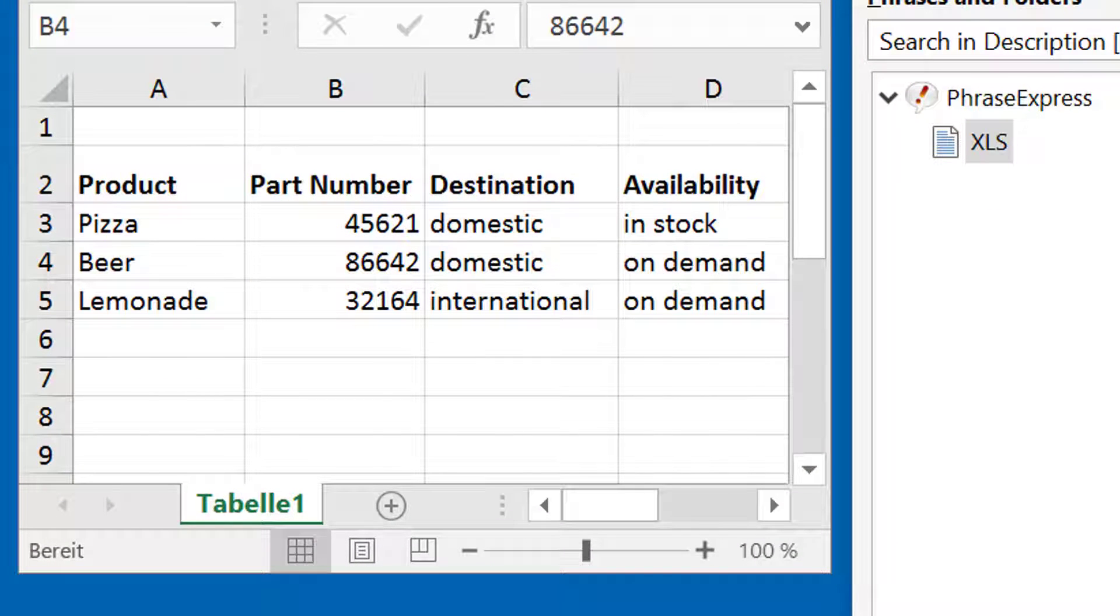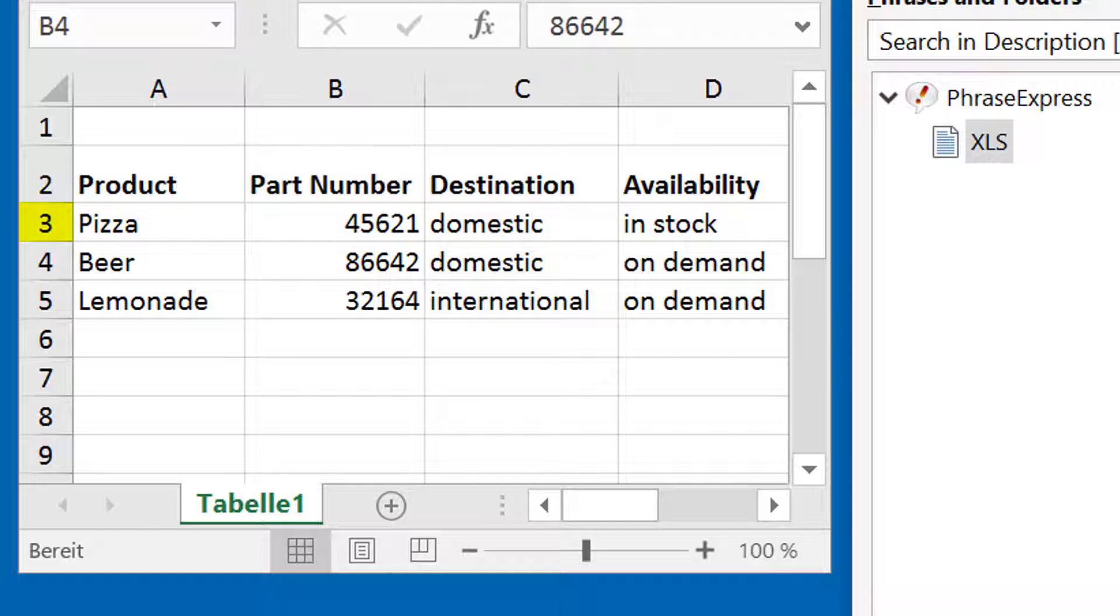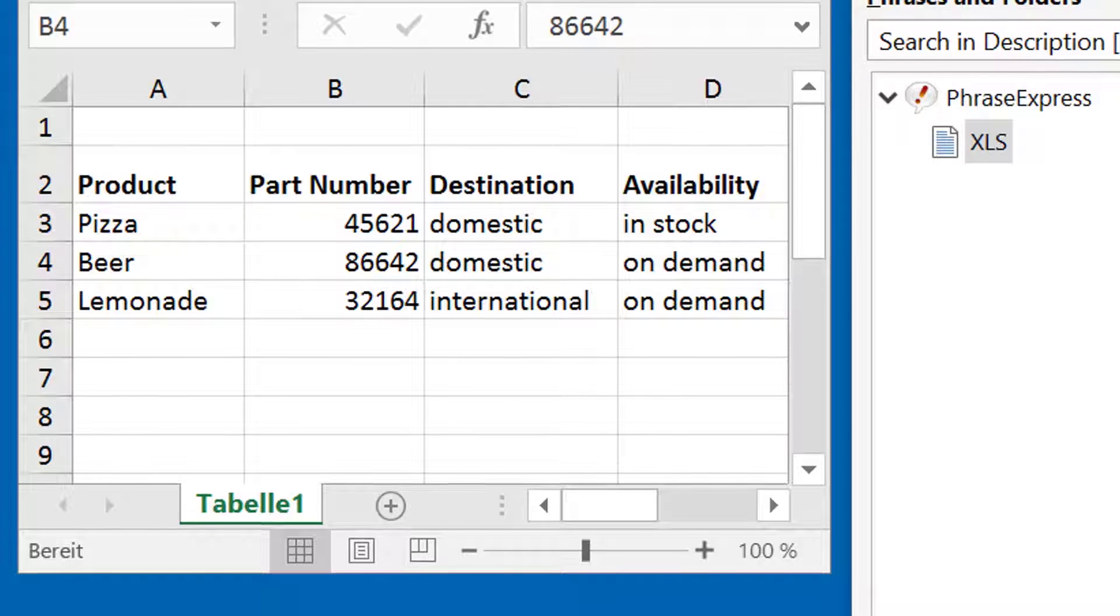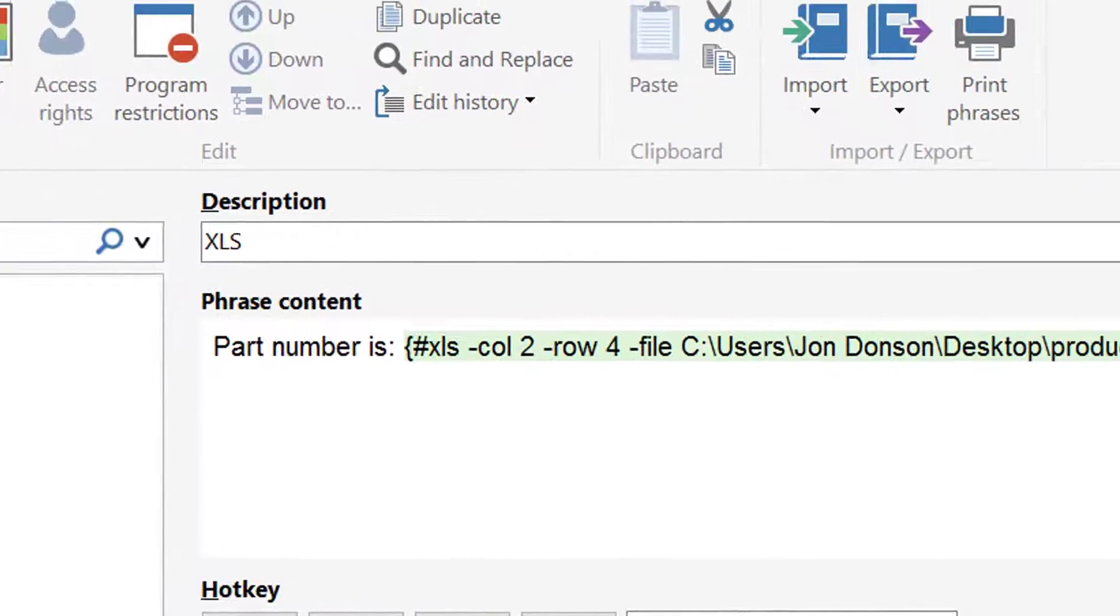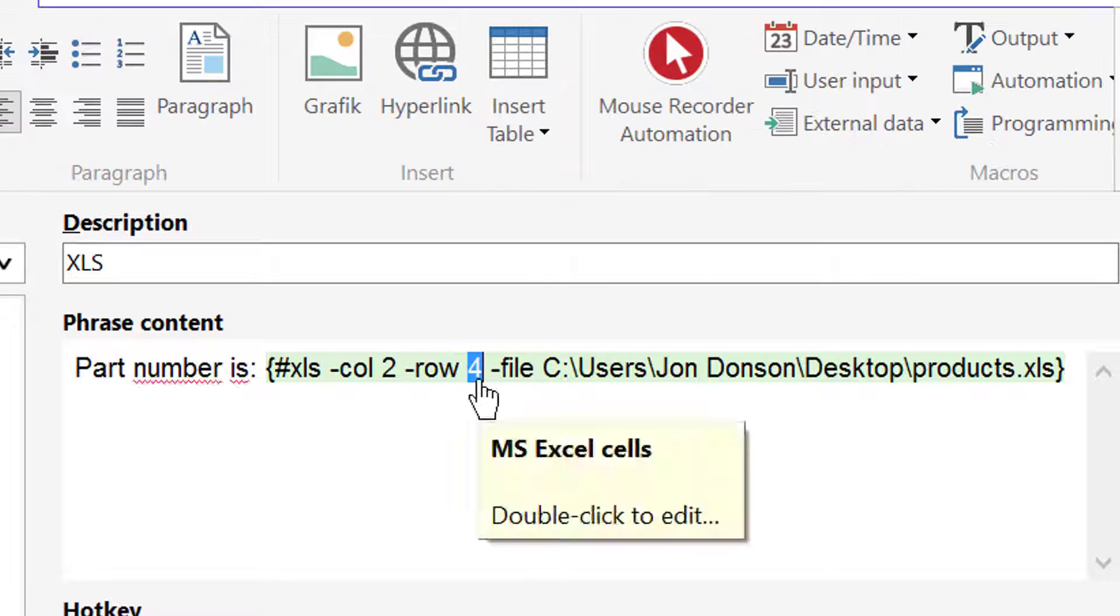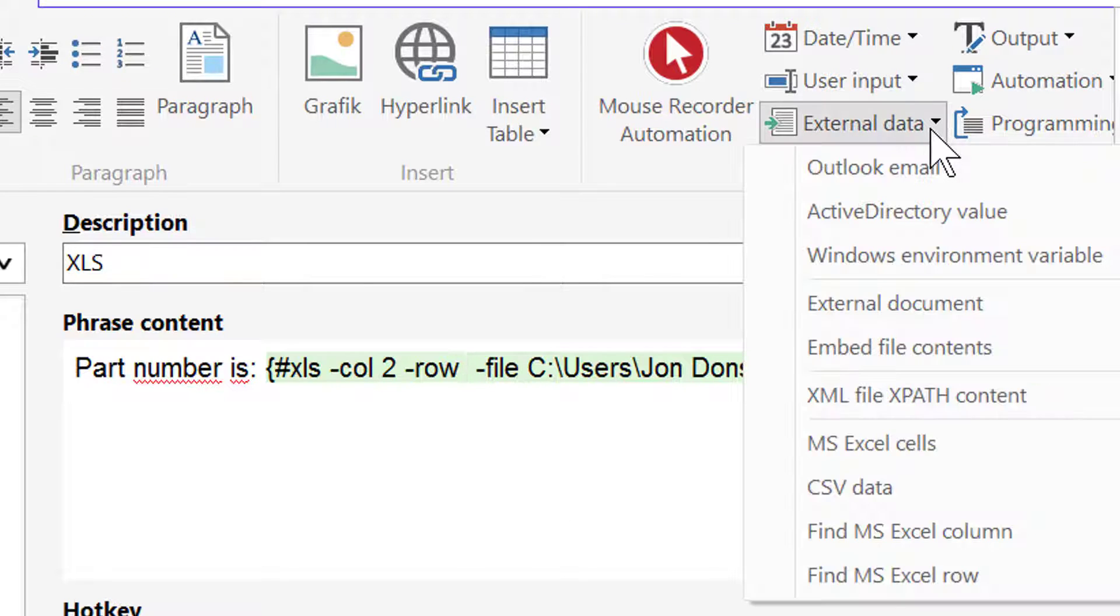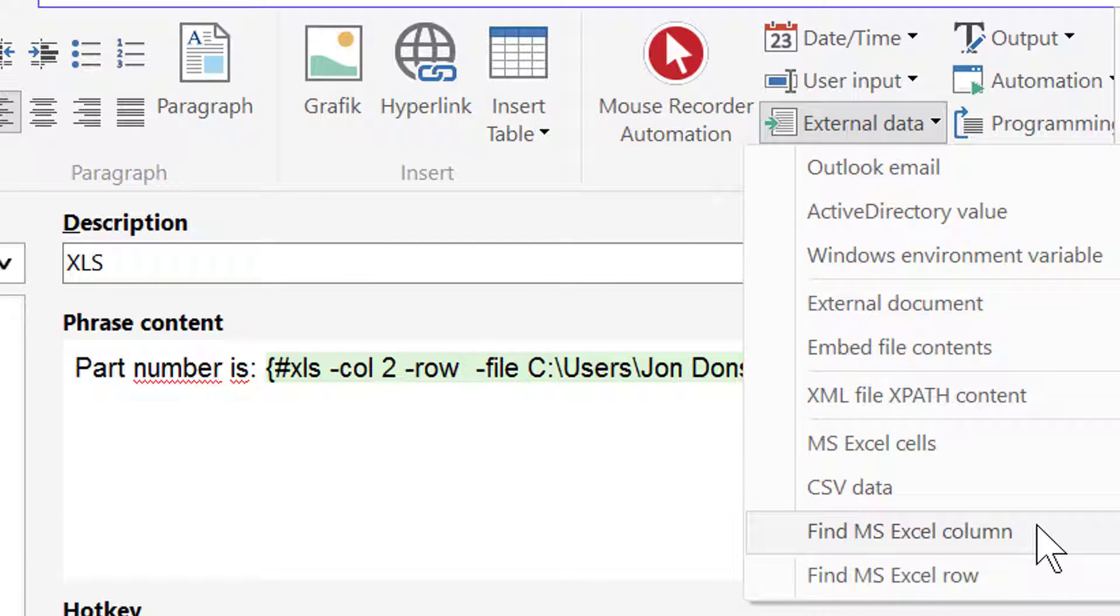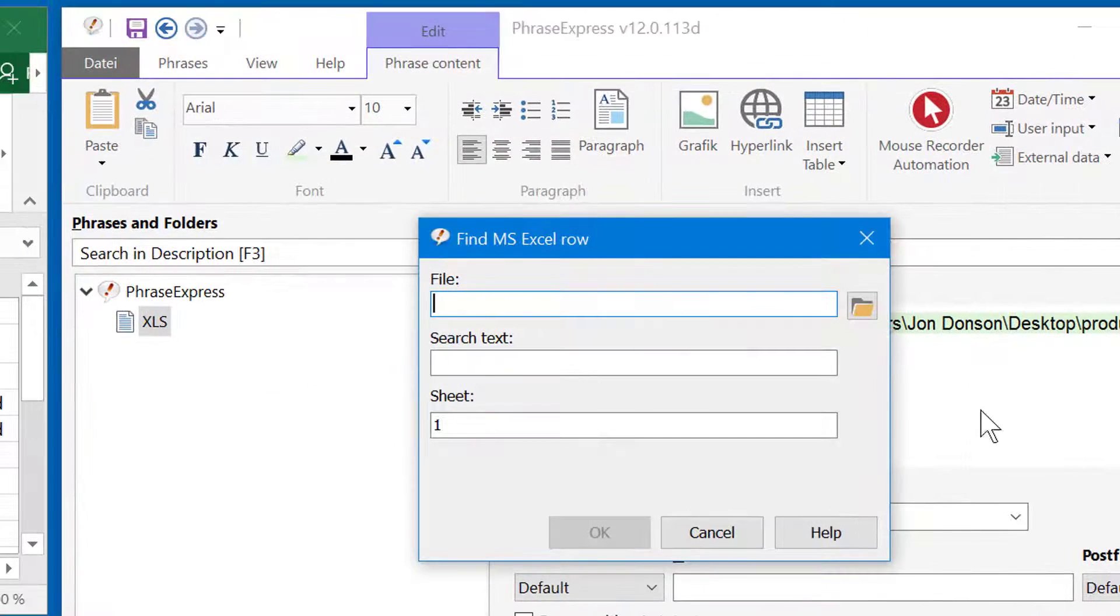Let's see how this is done in PhraseExpress. What we need is a function that scans all rows of the Excel spreadsheet and returns the number which contains a search term. What a coincidence, we have exactly that. To apply it to our existing phrase, we would need to remove the static value here, which determines the row to output, and replace it with a special function which is also located under external data. You can have PhraseExpress find for specific Excel columns and rows. That's what we need.